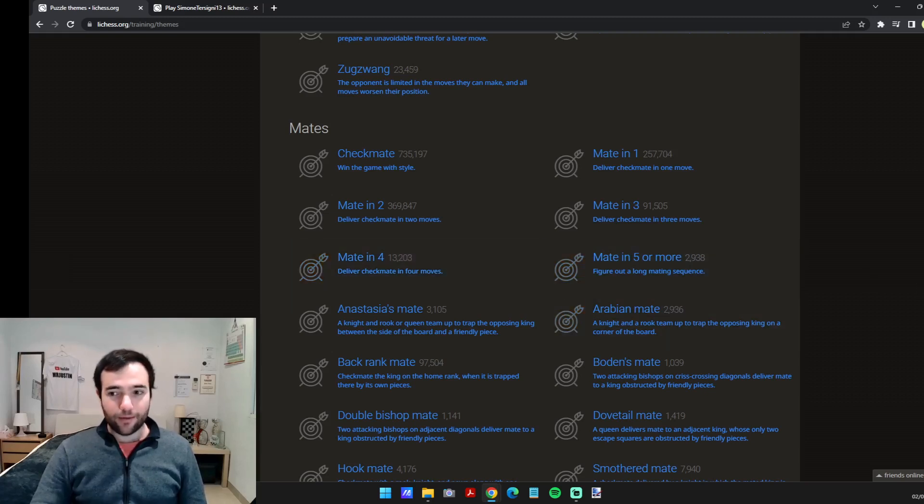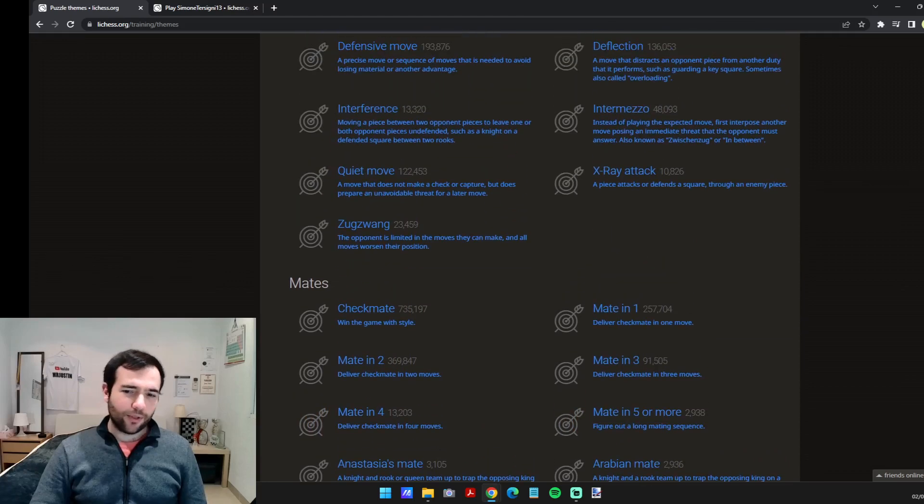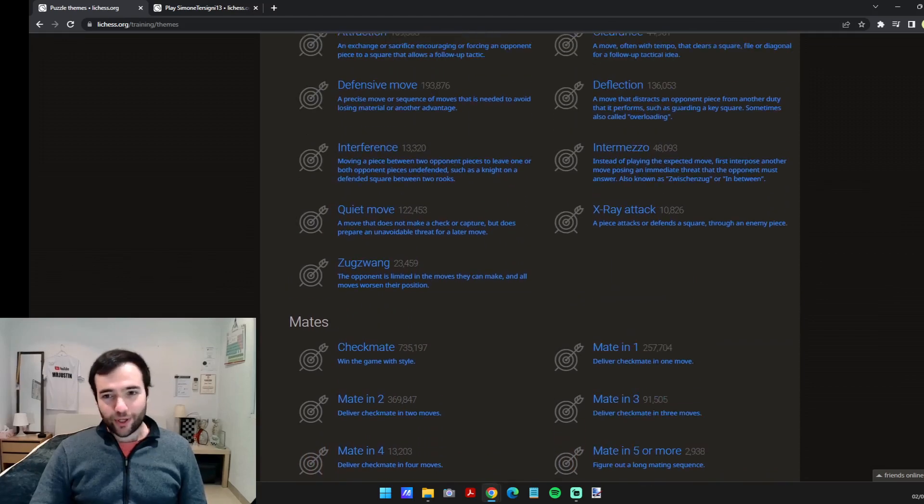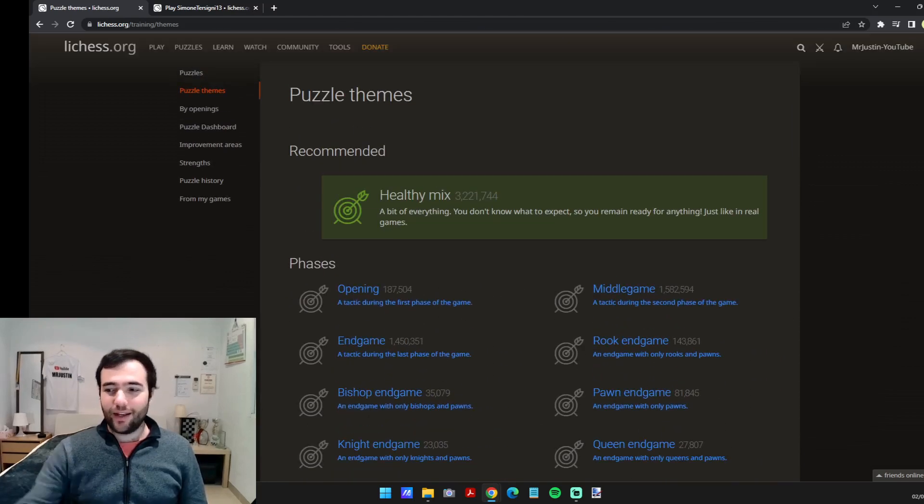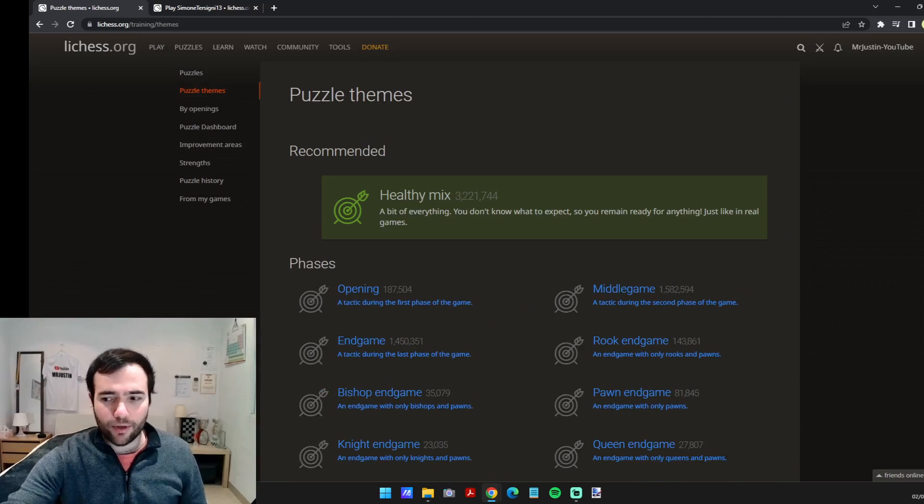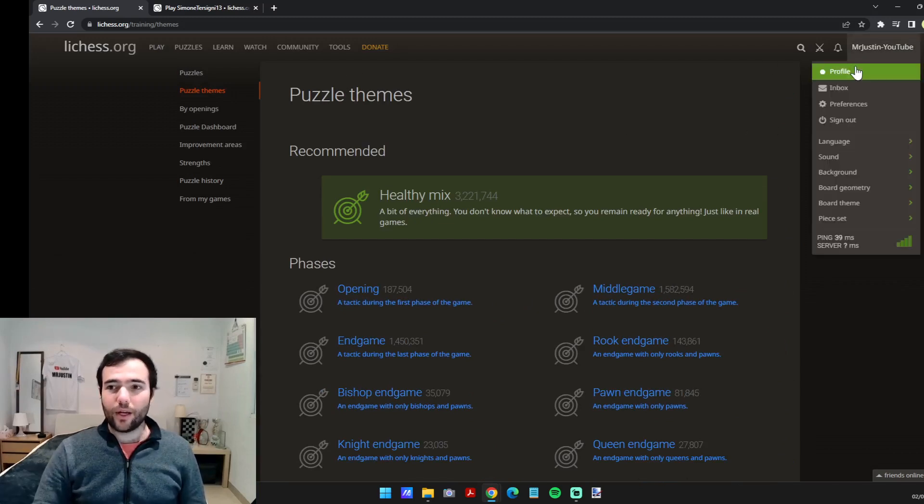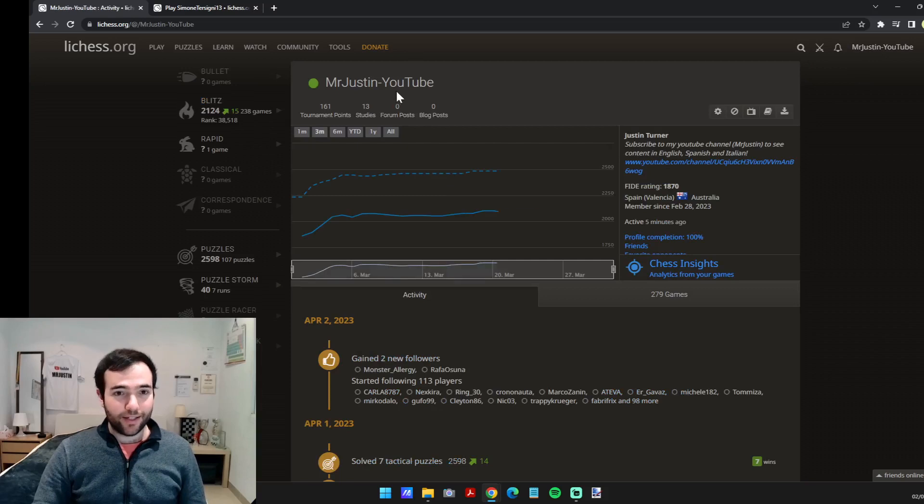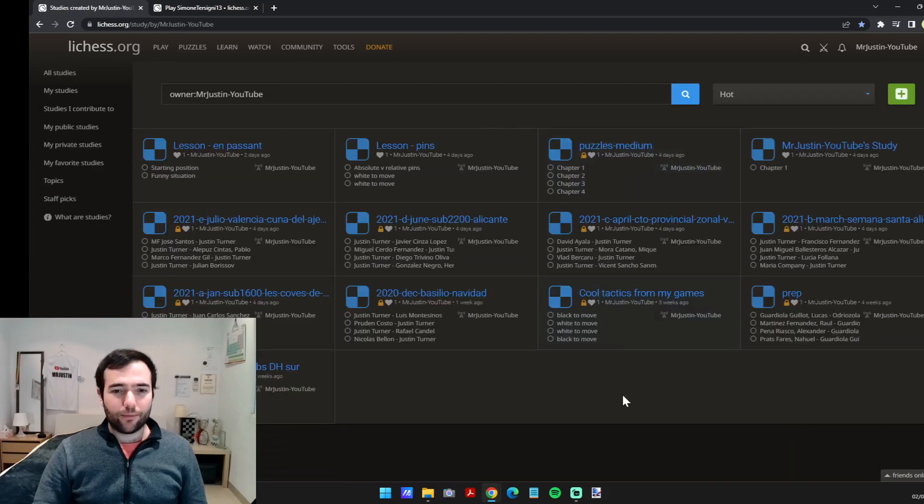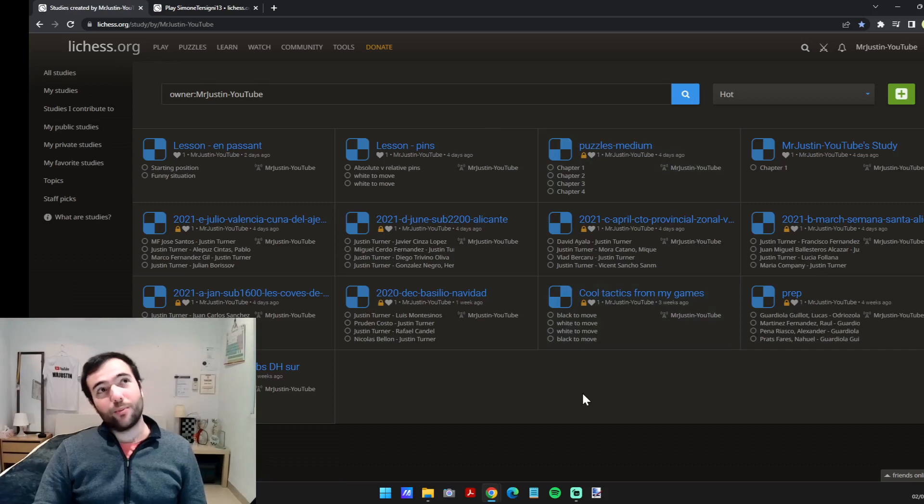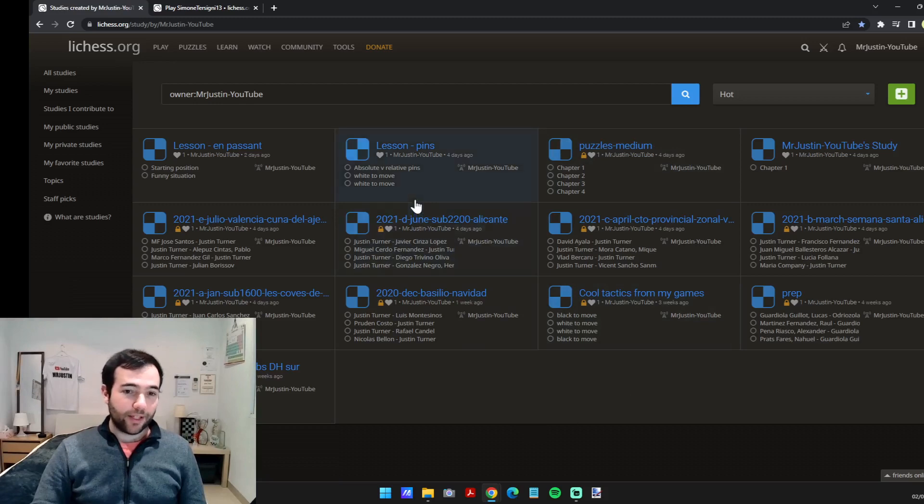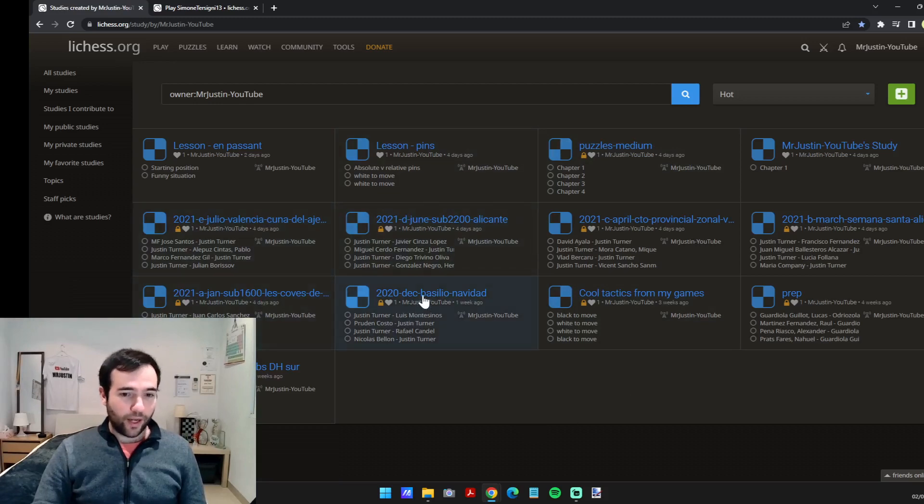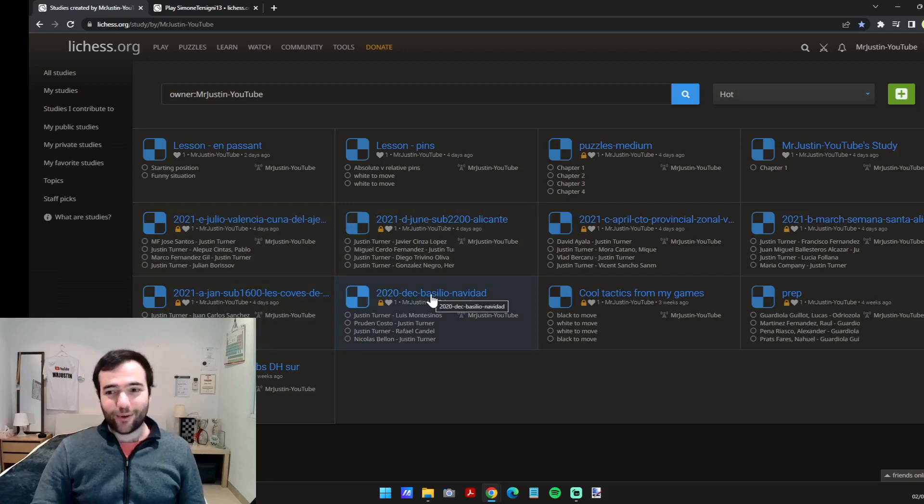And that was number three. Number four are studies. So this is my public YouTube account and I've made some studies, which are just groups of positions or games. So I've made a study for each of my tournaments where I've got each game.